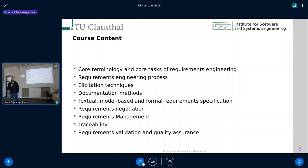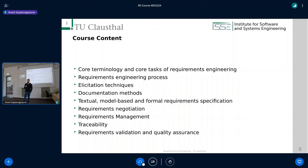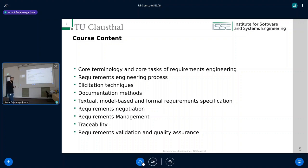Coming to this particular course — the Requirements Engineering course for computer science bachelor and master students — what are we going to tackle? First, we're going to look at the core terminology and understand what the core tasks of requirements engineering are and what requirements engineering is in the first place. Then we're going to look at the whole process of requirements engineering: what are the different steps? As part of those different steps, we'll have a look at so-called elicitation techniques.